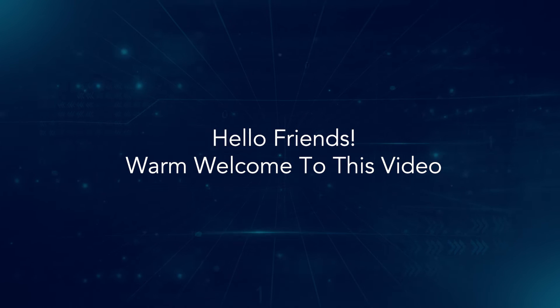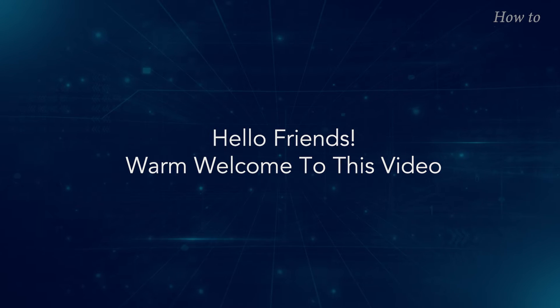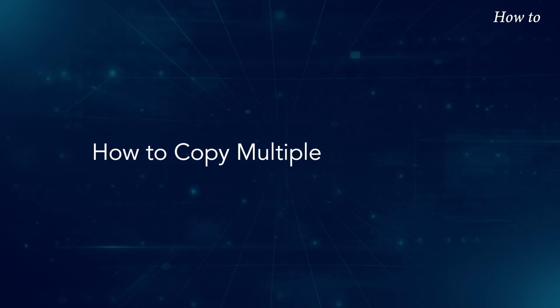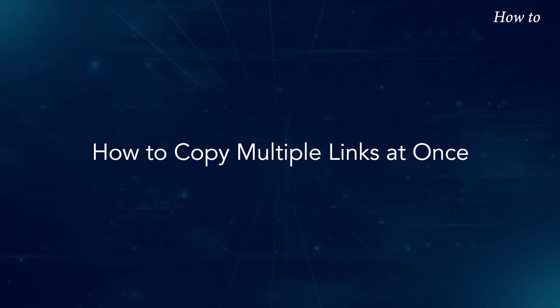Hello friends, warm welcome to this video. How to copy multiple links at once.